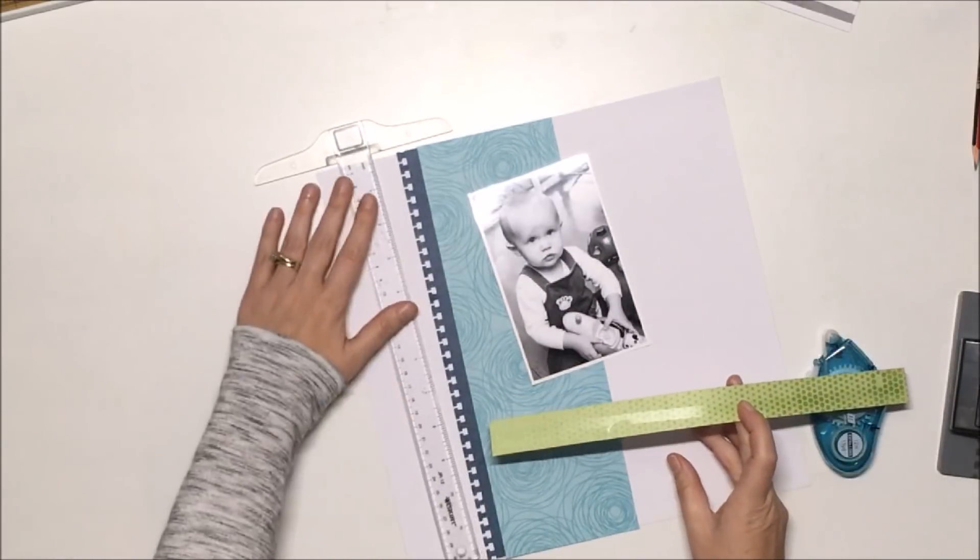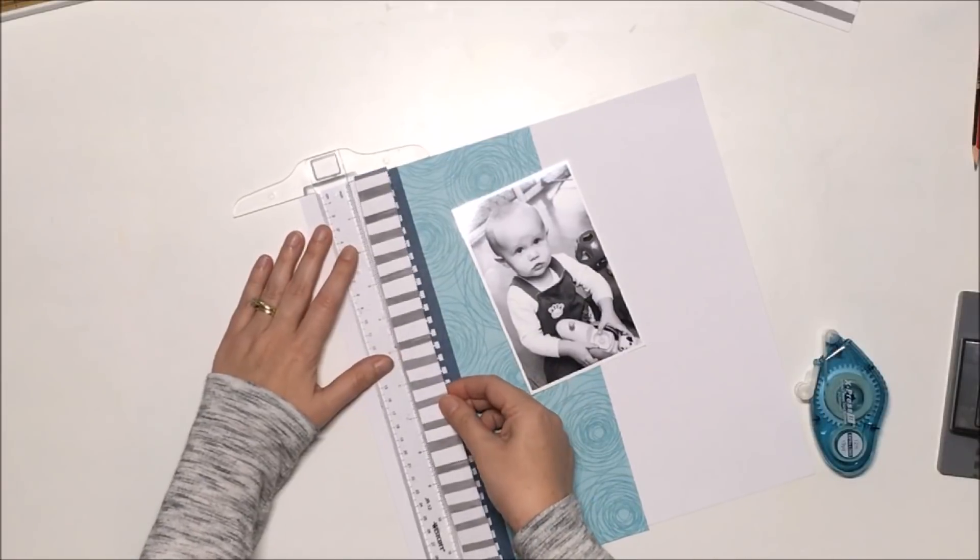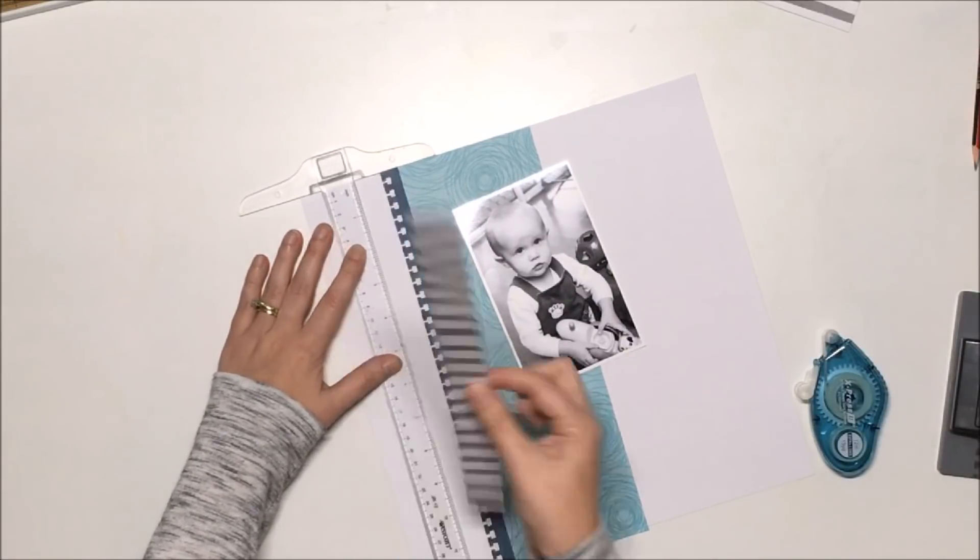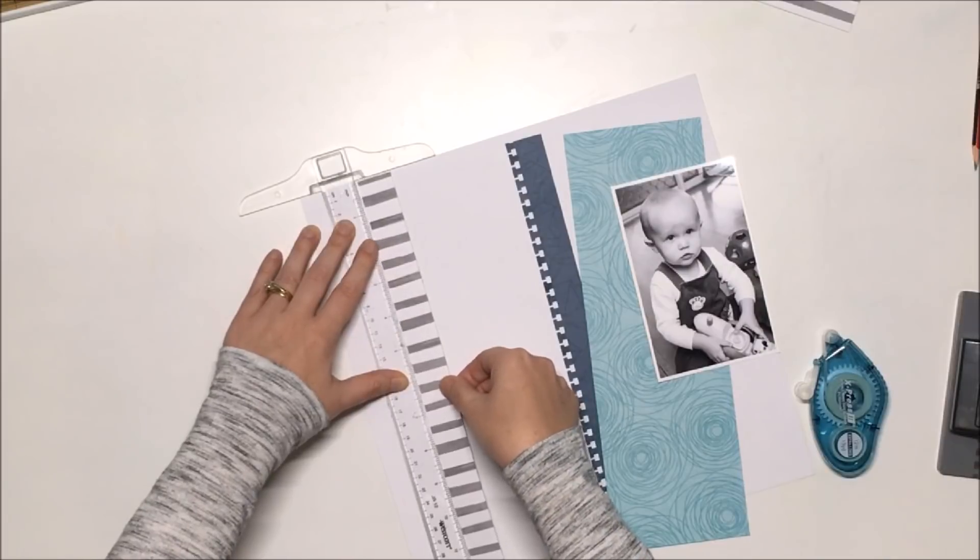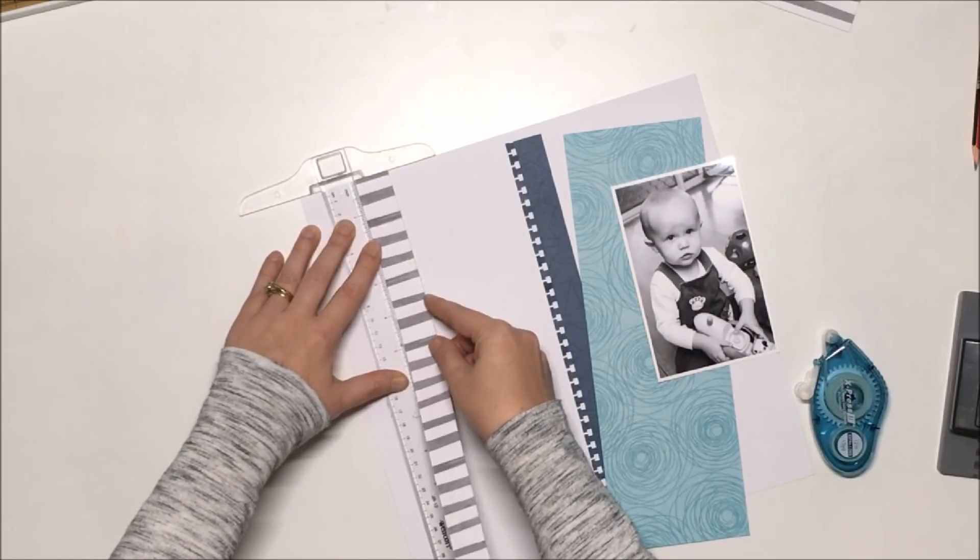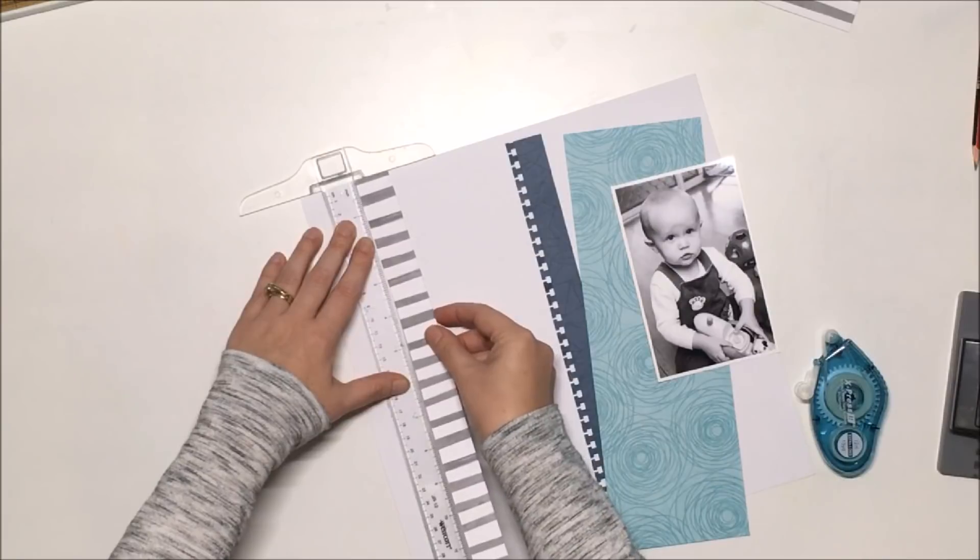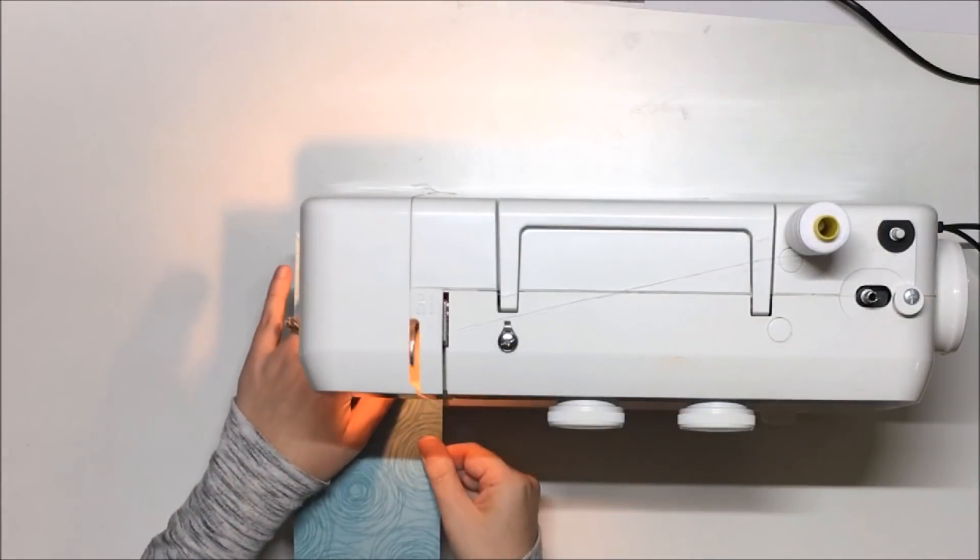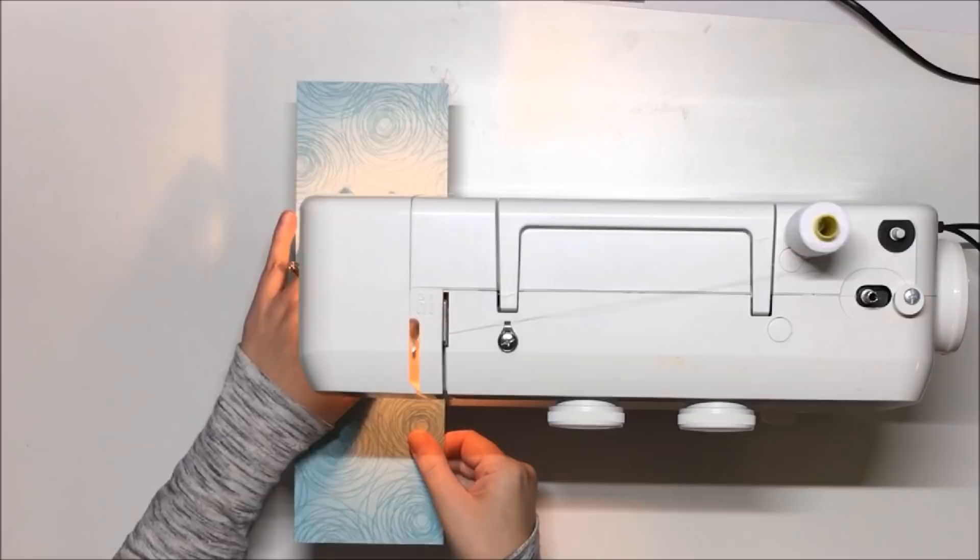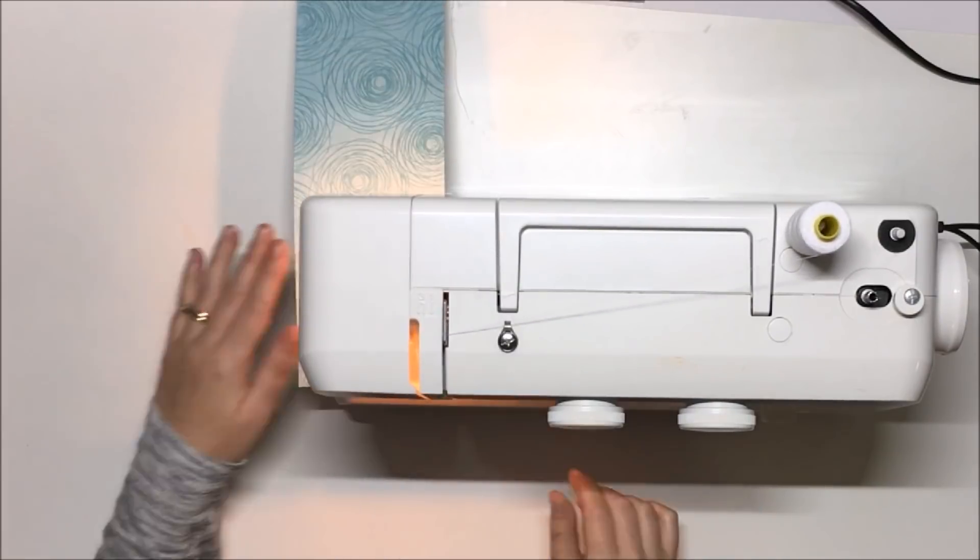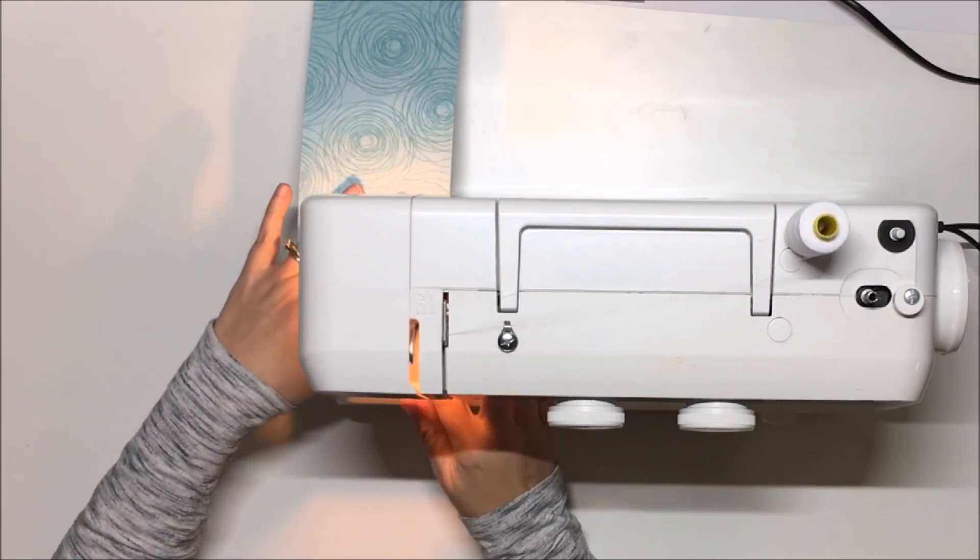Then you also saw there that I used my border punch to just punch that sort of a notebook edge on that dark blue patterned paper, and so I'm tucking that underneath the aqua paper. I'm going to get these layers stuck down now.